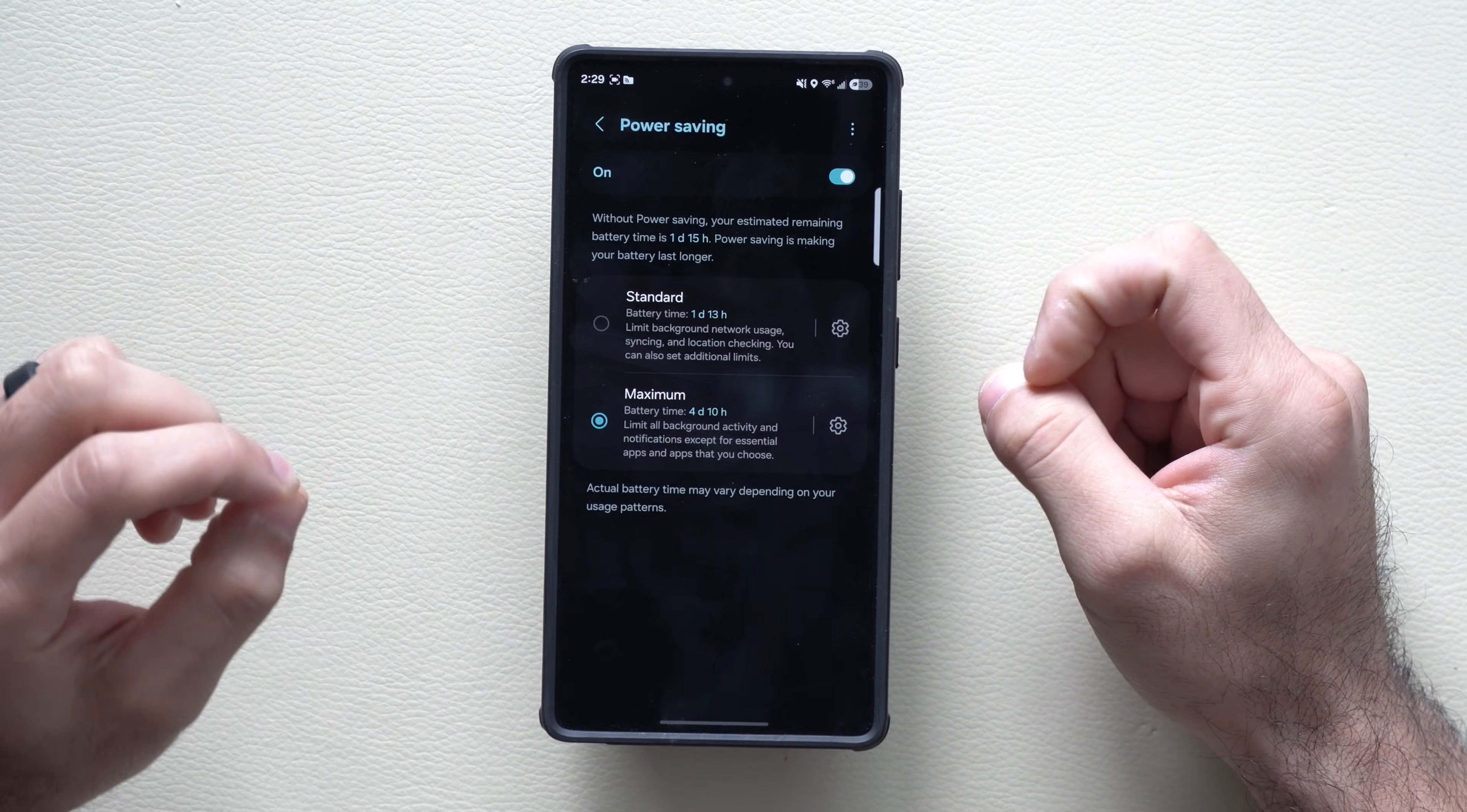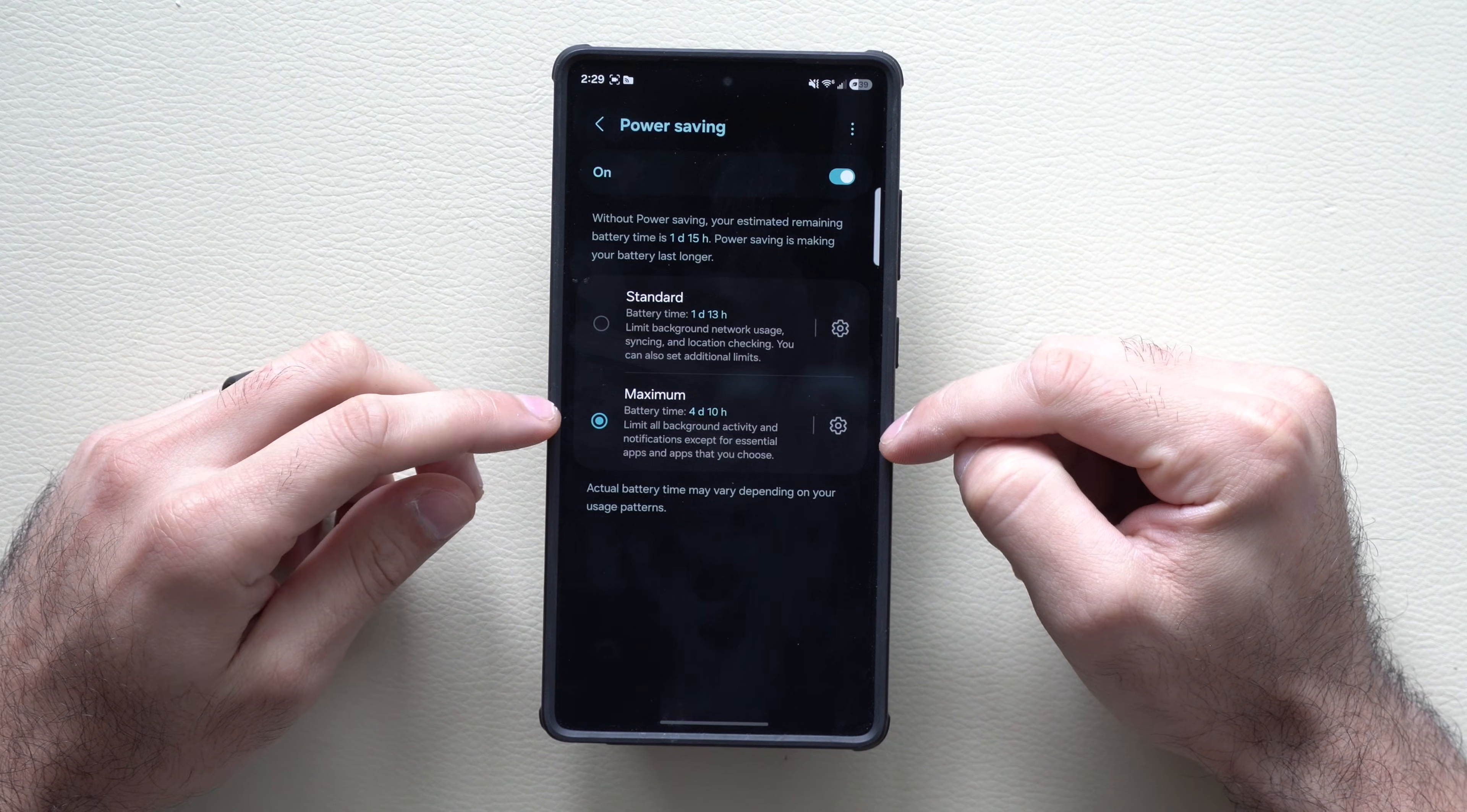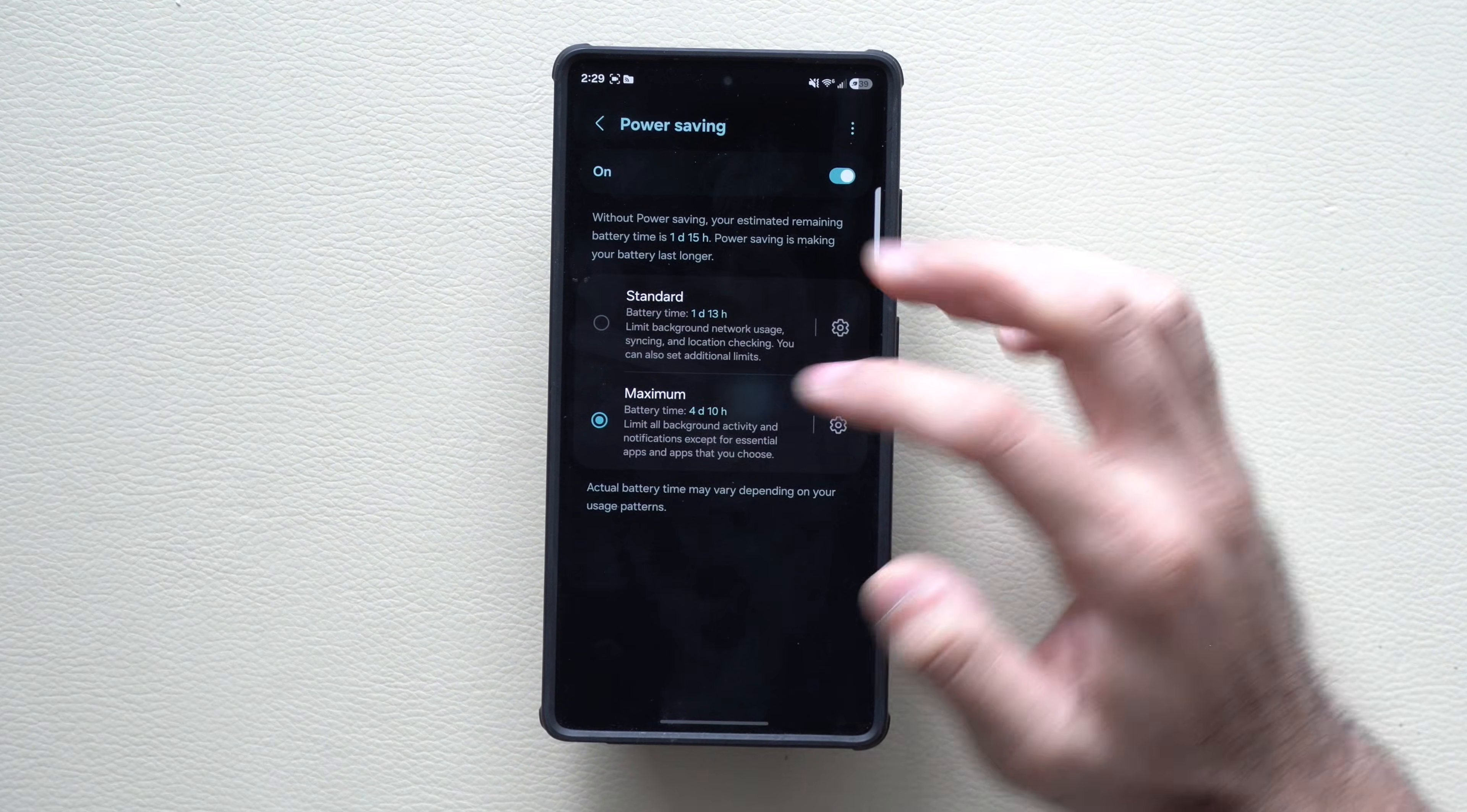You can select between standard or maximum if you're trying to squeeze every last percentage out of your single charge. This will basically cripple your device into just becoming a standard phone. This one's good if you're going to be off the grid and not have access to a charger.